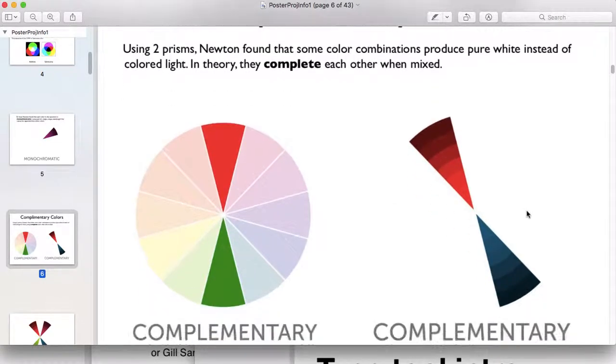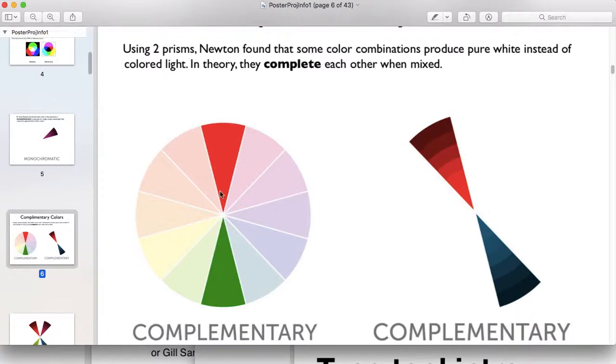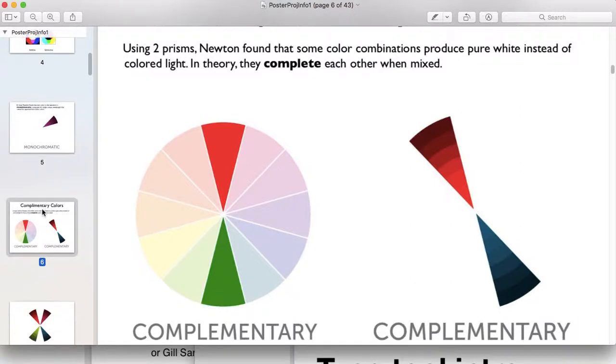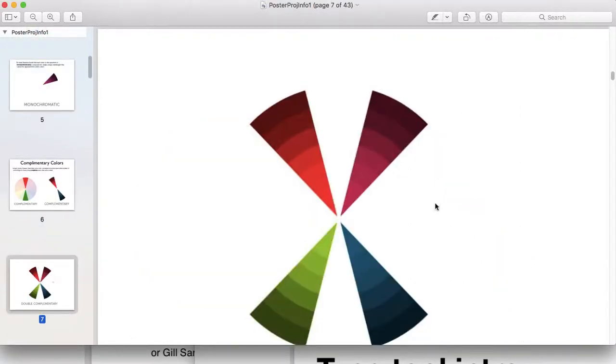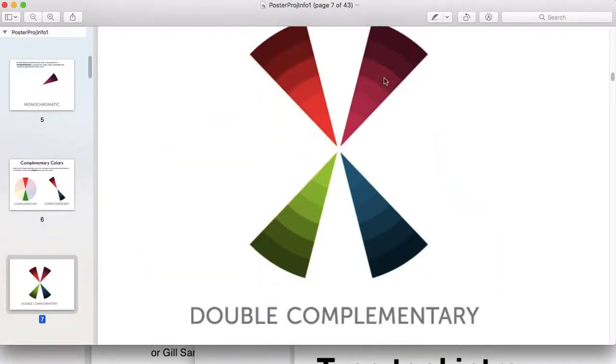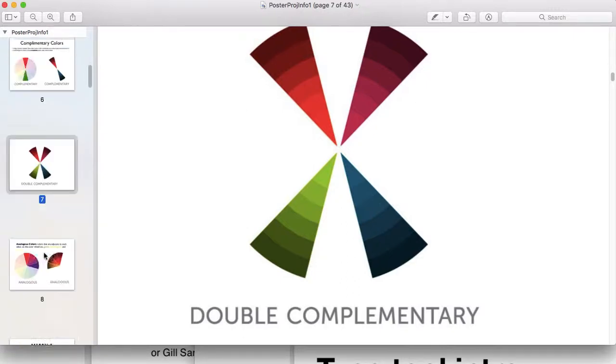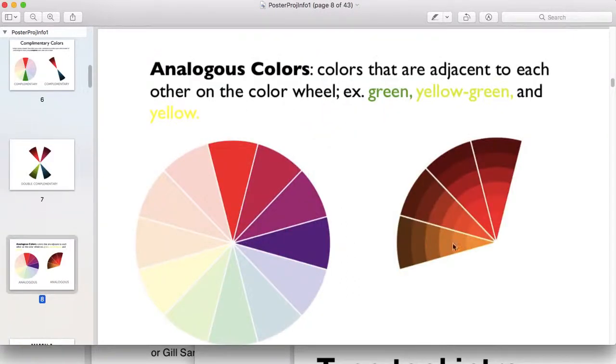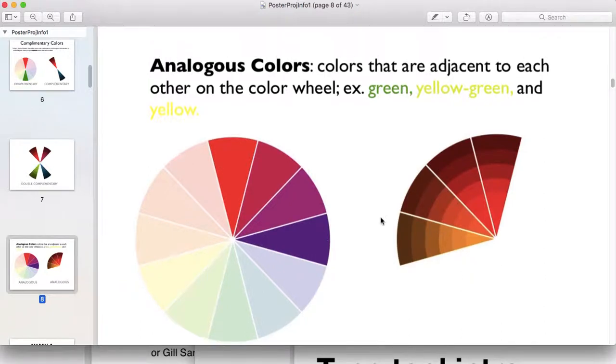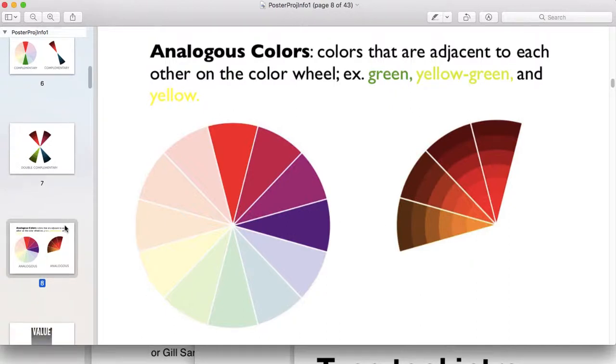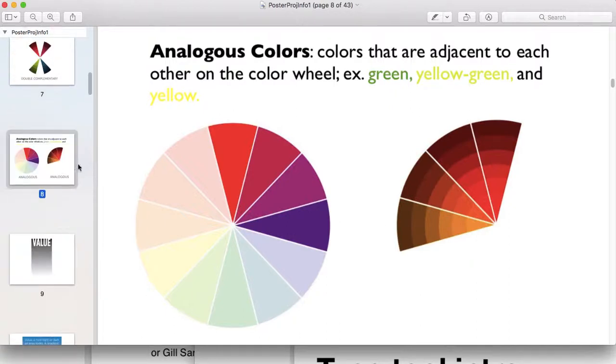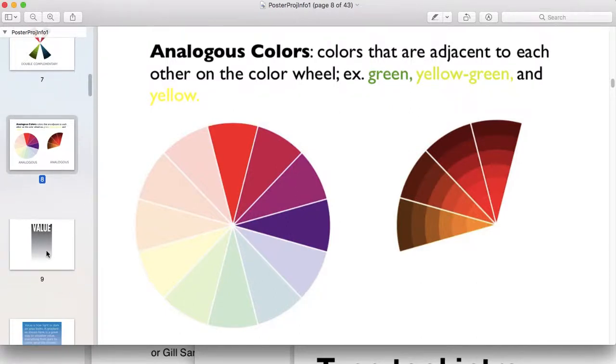Complementary colors are directly across from each other on the color wheel: red and green, orange and blue, yellow and purple, and so forth. You can also work with double complements, which would be a set of complementary colors. Analogous colors are directly next to each other on the color wheel and that scheme can be very soothing and comfortable to look at. McDaniel College's green and gold is an analogous color scheme.